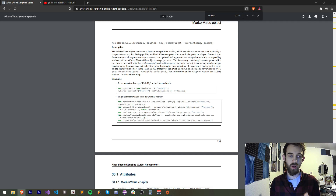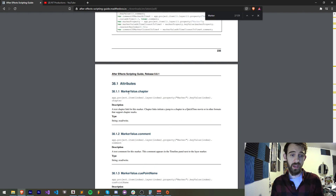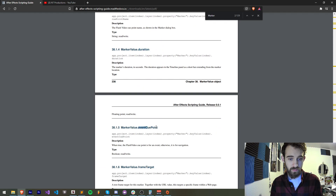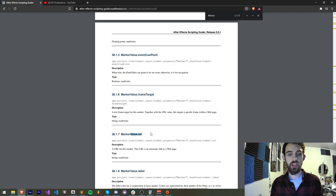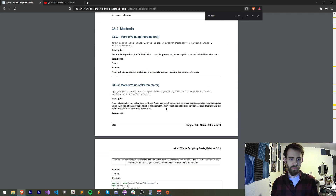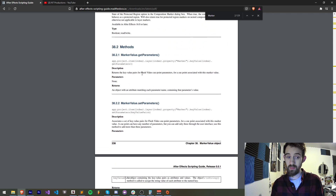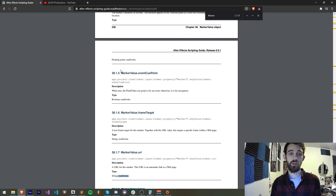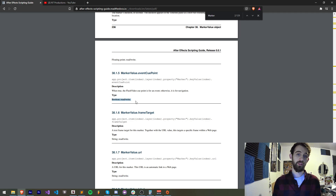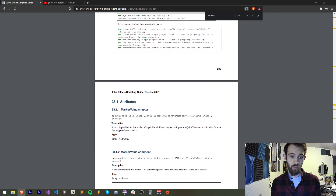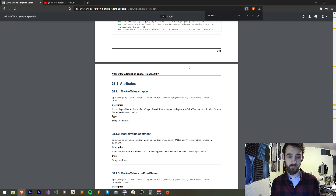Looking at the regular MarkerValue we can see all of the properties we have access to. Going down the list: we have the chapter, comments, cue point name, duration, event cue point, frame target, URL, label, protected region, and then the methods getParameters and setParameters. As far as I know, each one of these is read and write, so we have the ability to read them from one composition and write them to another.